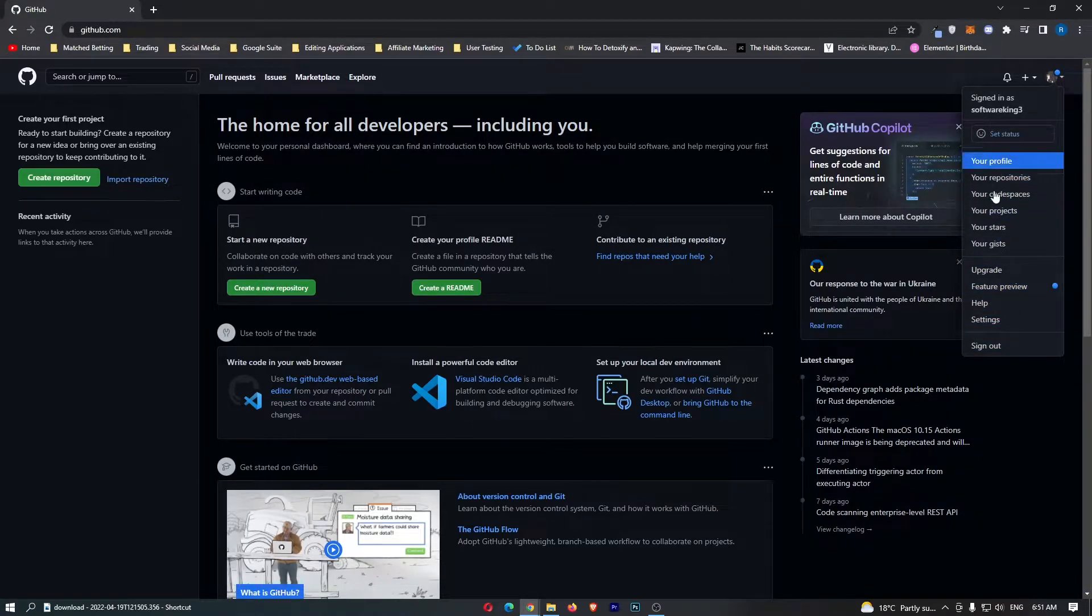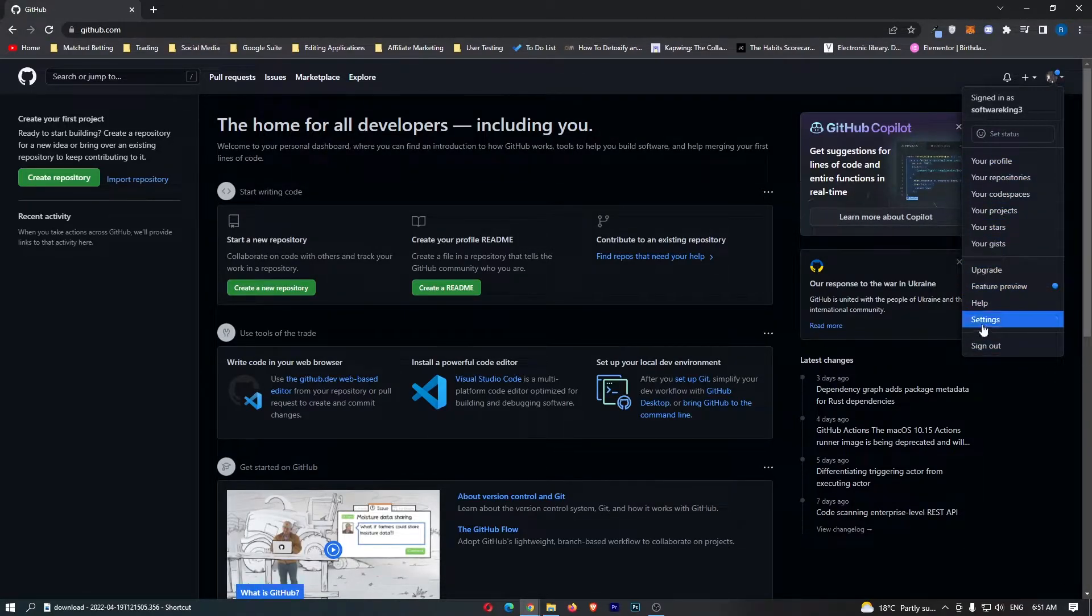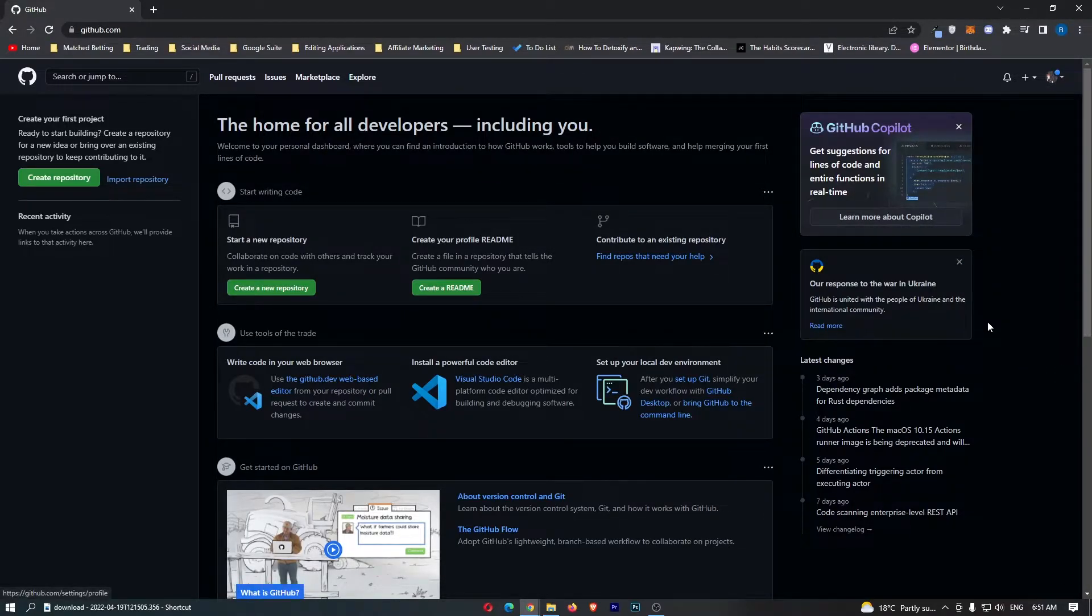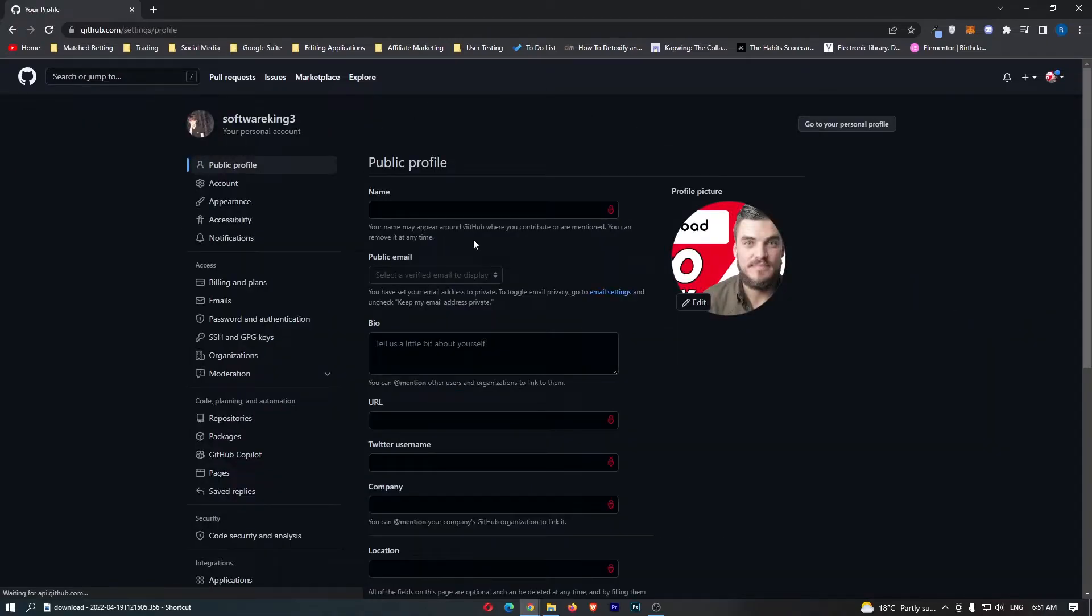This will load up a drop-down menu. Click into settings, and this will take you over to the settings area.